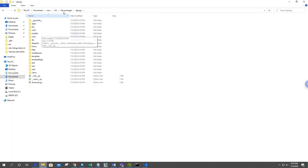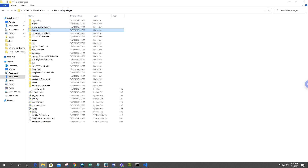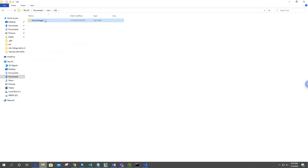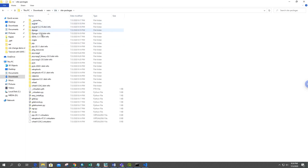First of all, let's check the DLL file. We can check the installed DLL using os.listdir.